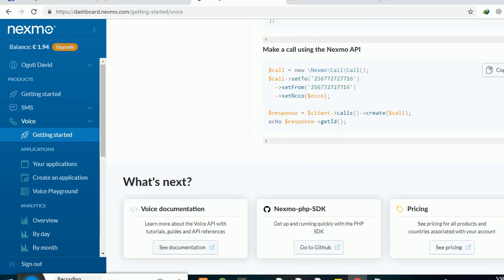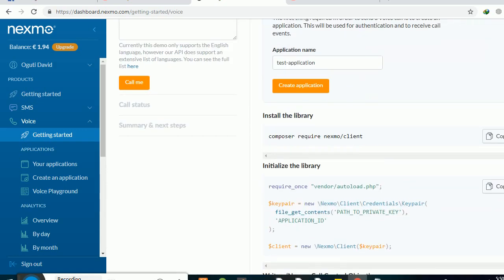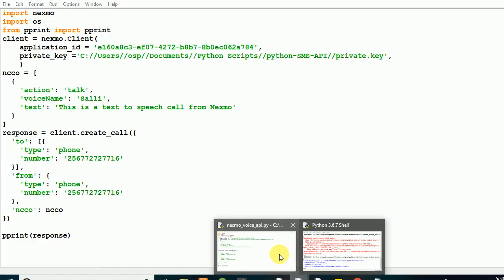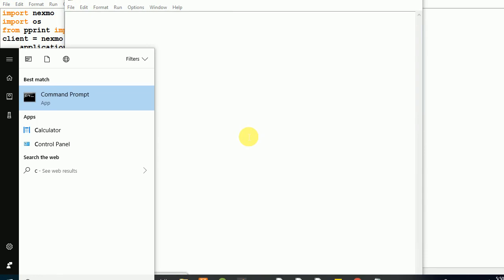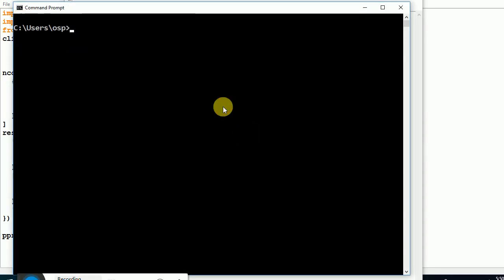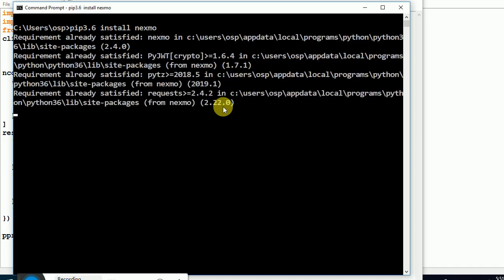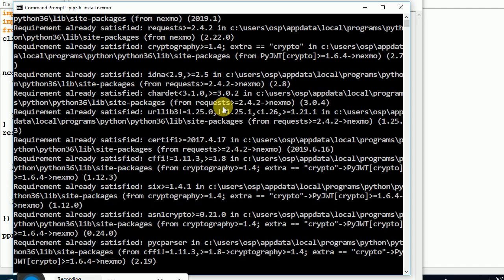Before getting started, make sure you have Python installed on your machine. Go to your command prompt and make sure pip is installed. If you're using Python 3, say 'pip3 install nexmo'. Make sure you have nexmo installed. Mine is already installed so I'll move on, but make sure yours is installed before we get started.